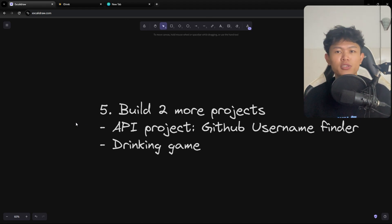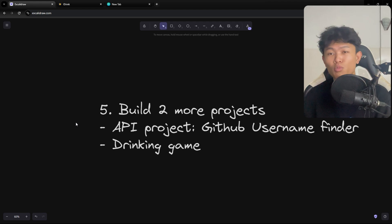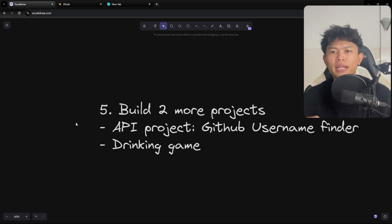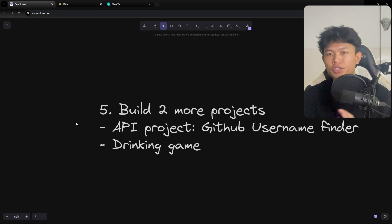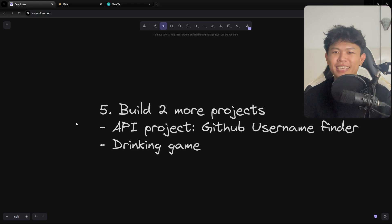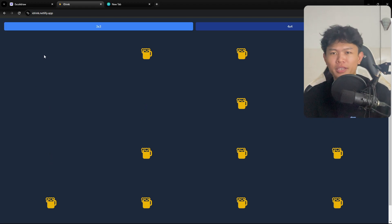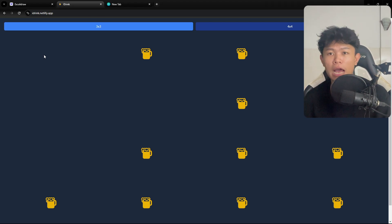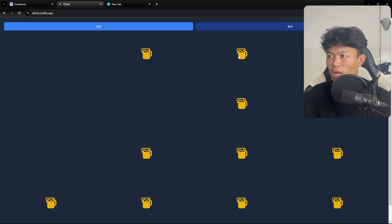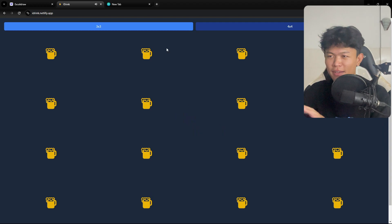The final piece of the basics is to build projects. I have two examples here. The first is a GitHub username finder — simple, but it uses the knowledge of how to fetch data from an API and how to do search. The second is a drinking game app. Building this one teaches you a lot about how to manipulate and render state, and gives you a better idea of how the framework's lifecycle works.